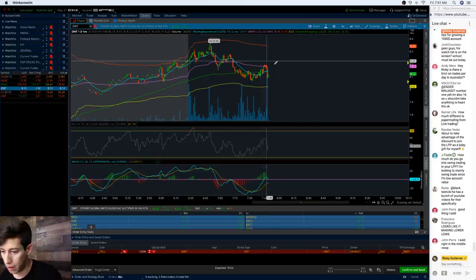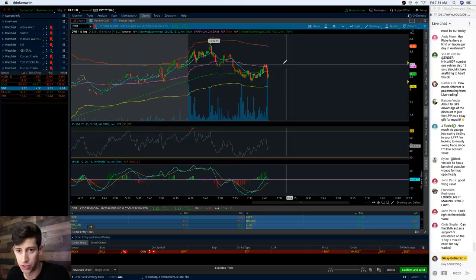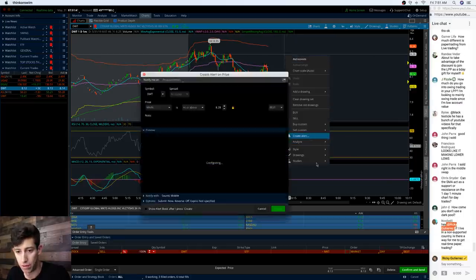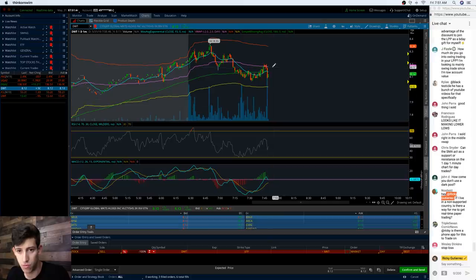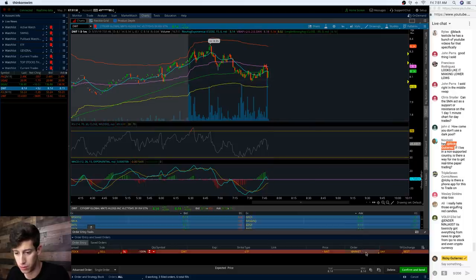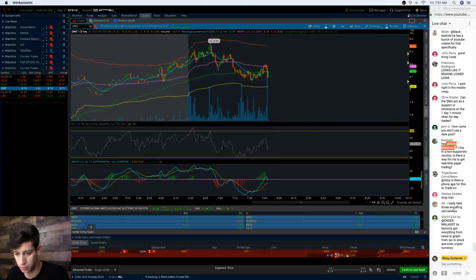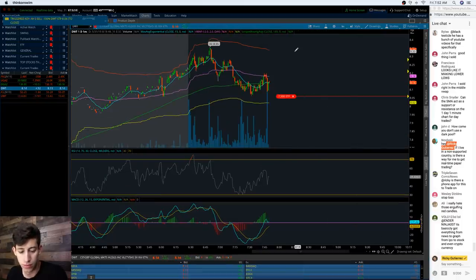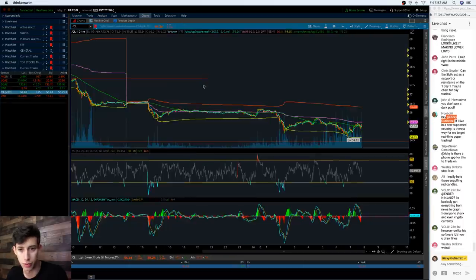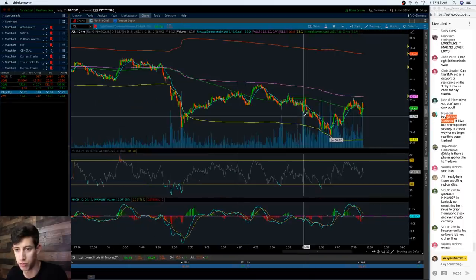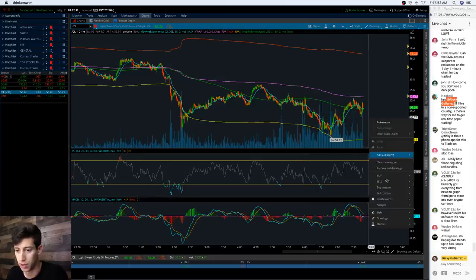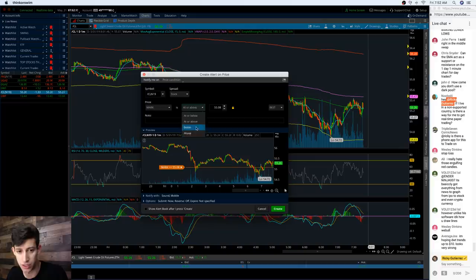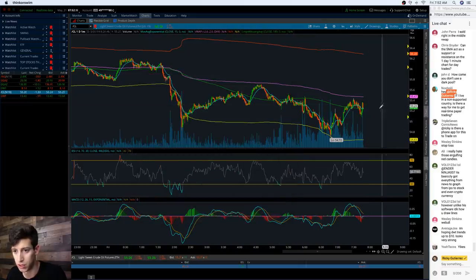Congratulations to the viewer who sold right at the middle VWAP. I set a stop loss here just so it automates the risk management process - in case I'm breaking down stocks for people and it doesn't go according to plan, I don't have to manage my risk manually.